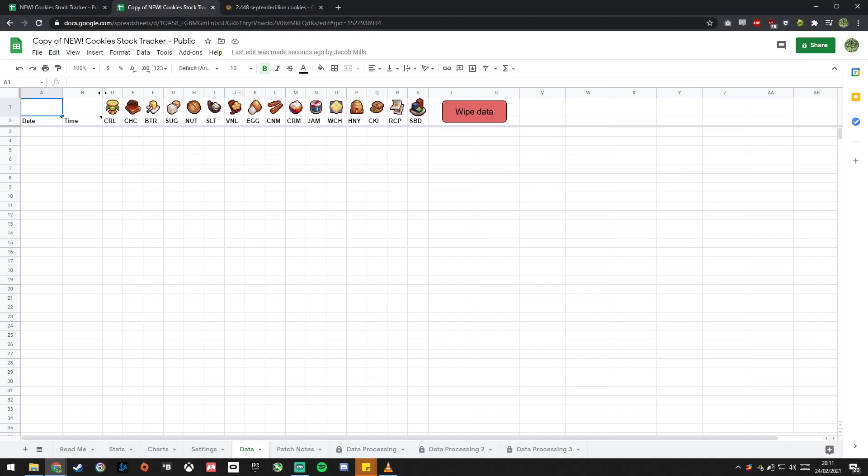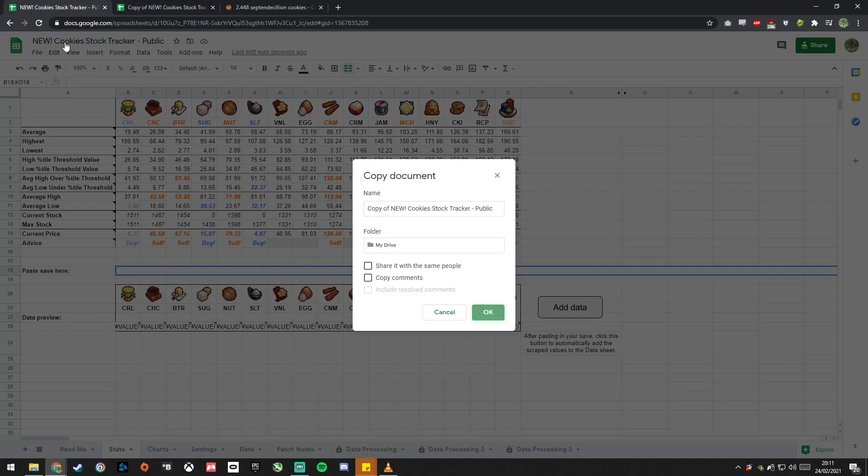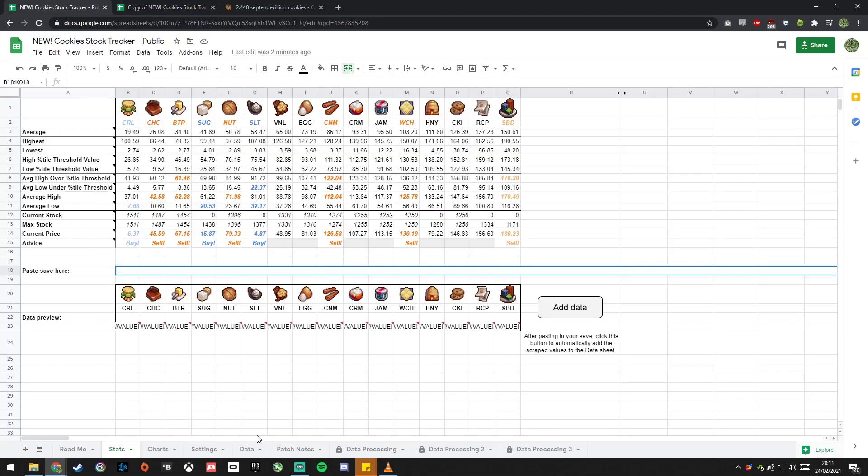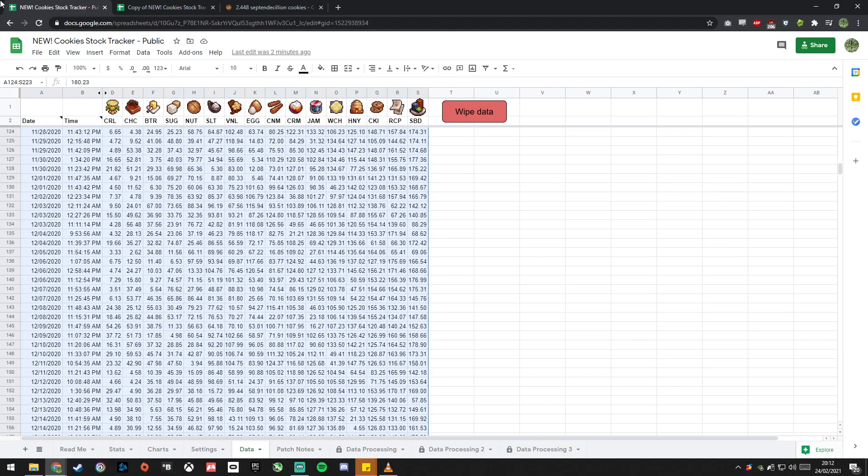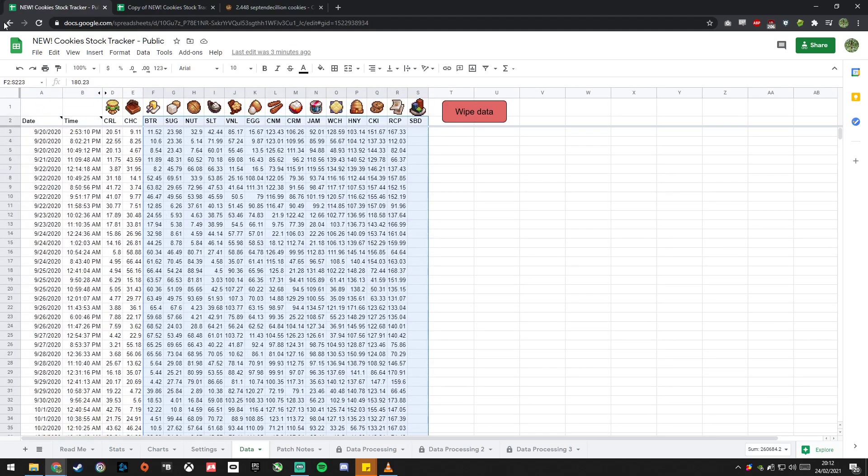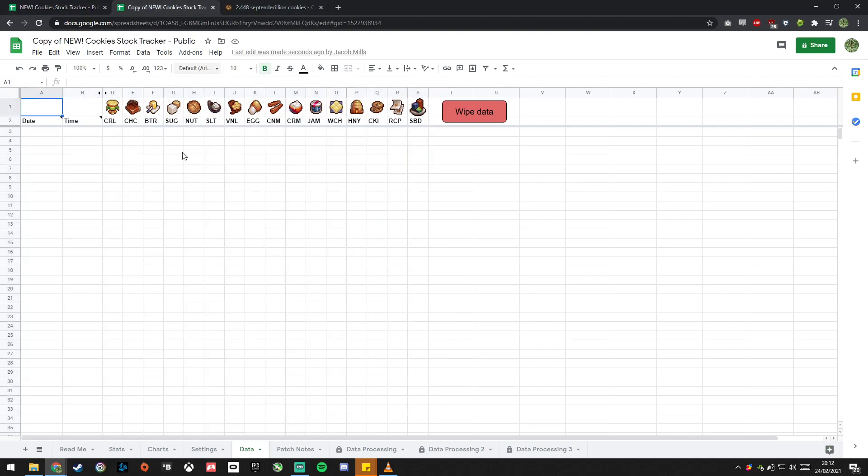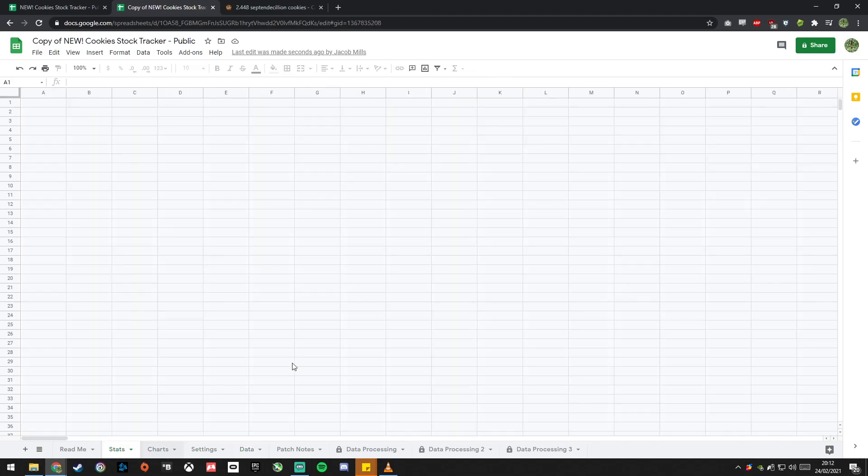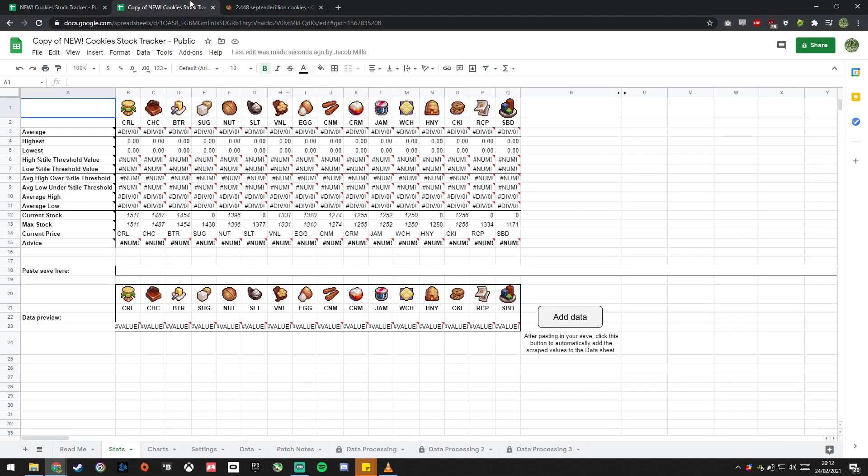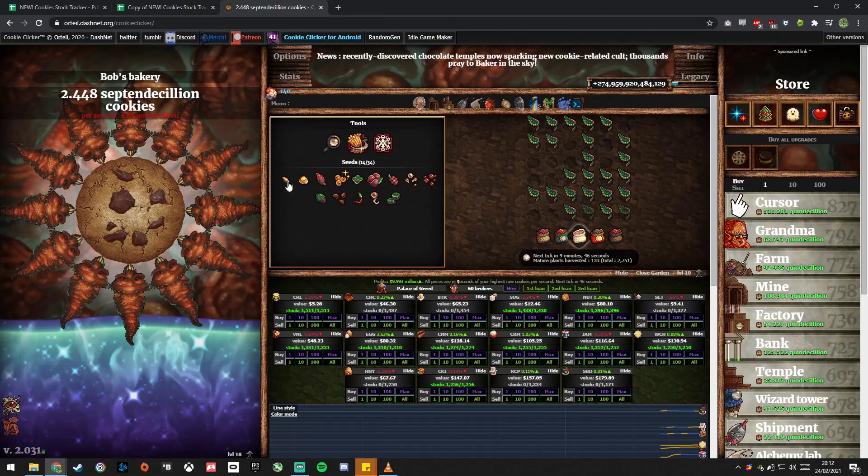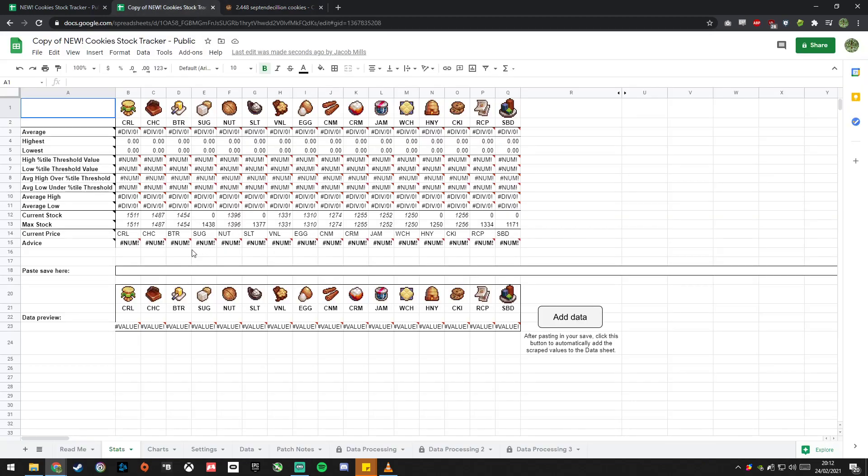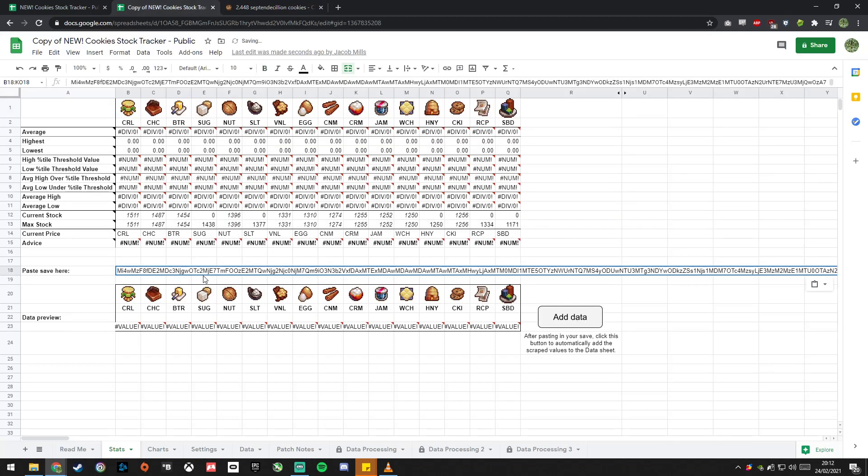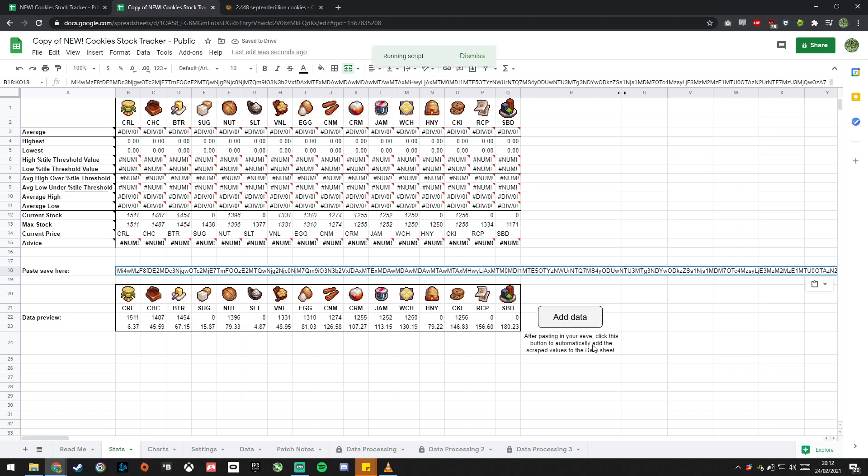If you're a returning user, you just go into your existing sheet, go into the data tab, grab it all, copy and paste. If you're a new user, you do what I just did before. You go into the stats page, you get your save from Cookie Clicker. You paste it in. You wait for this to update the data preview. Then you click add data.